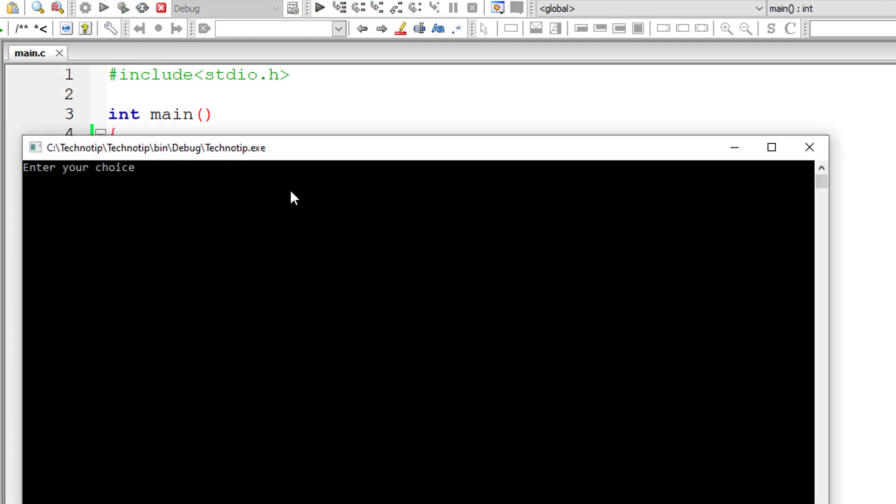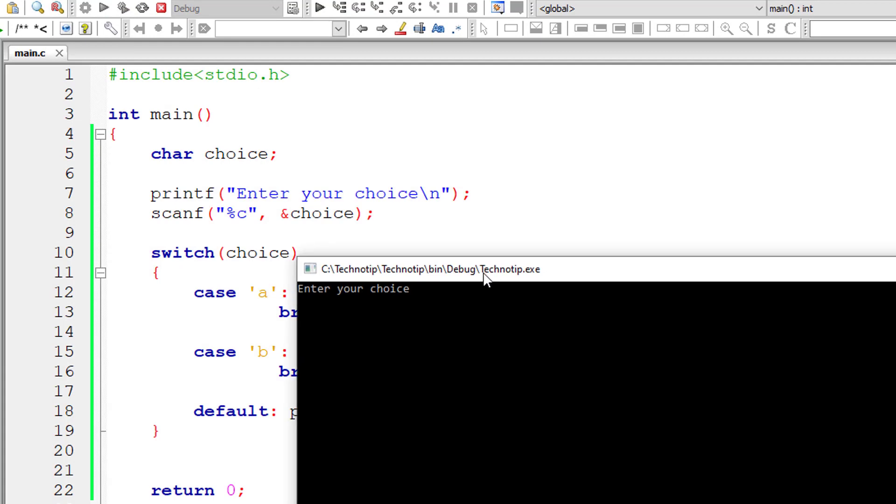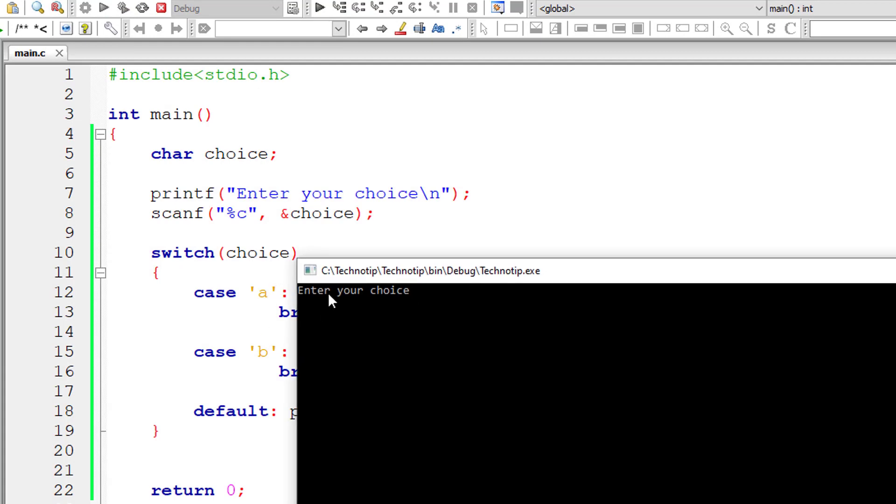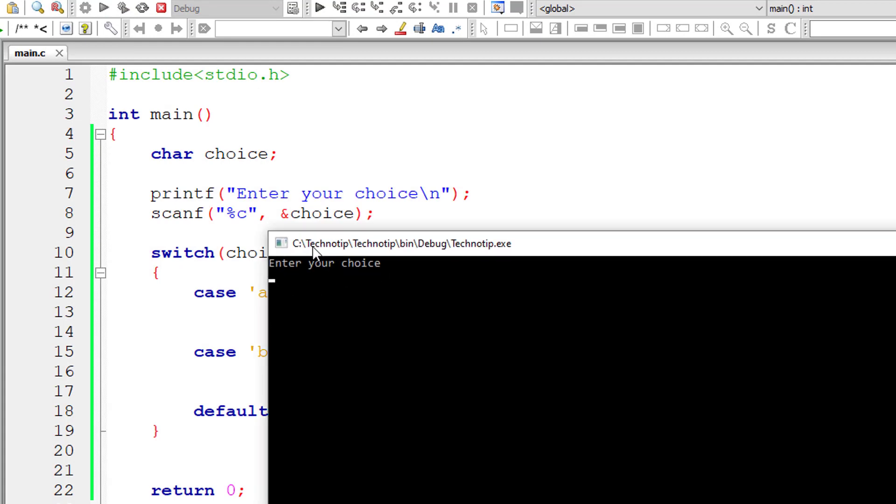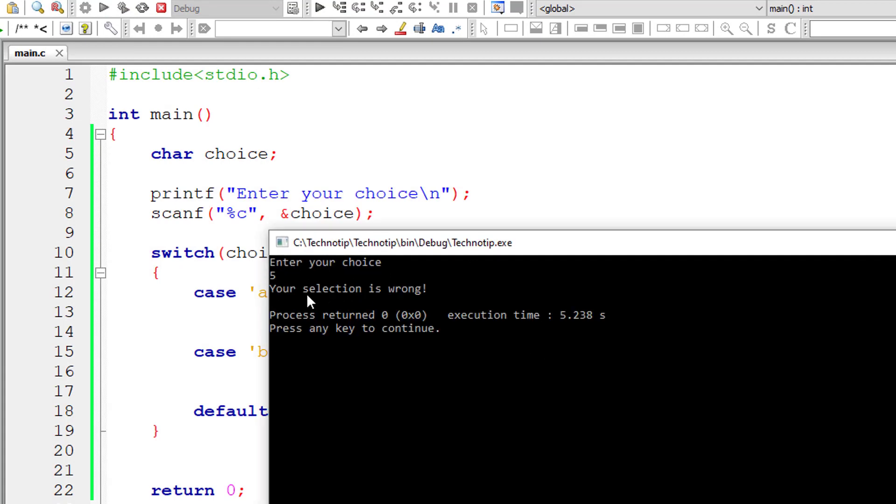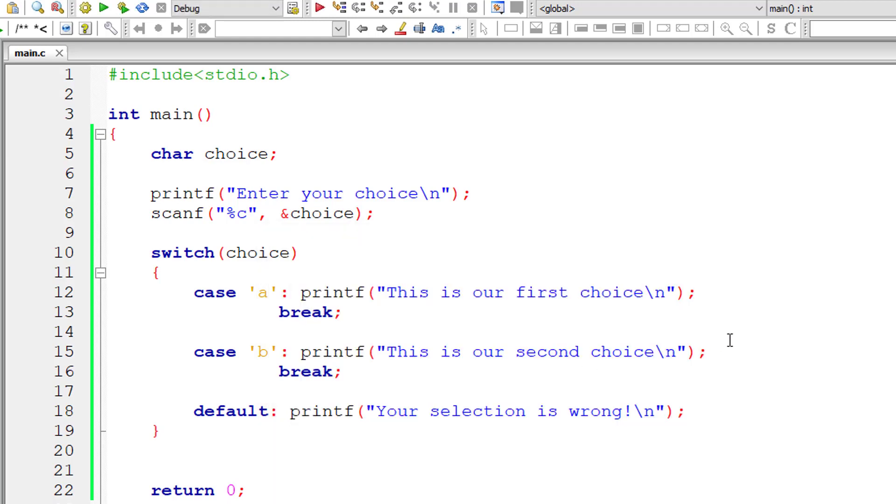Having break statement here is optional because usually default is the last statement inside switch case. So anyhow, the control will exit the switch case. So there is no point in having break statements inside default block. It's working.